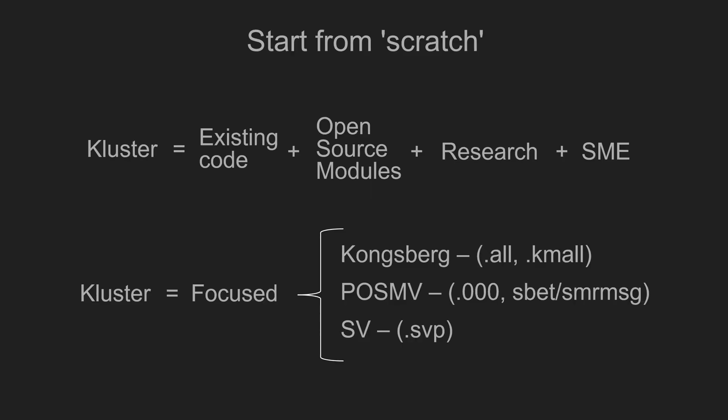Now, when I say start from scratch, I'm not saying you would need to start over from nothing. There's a great deal of existing code and resources that are out there waiting for someone to use in a project like this.